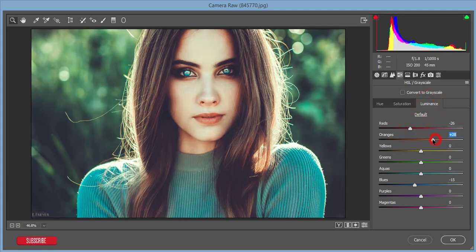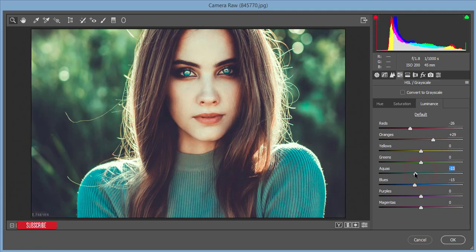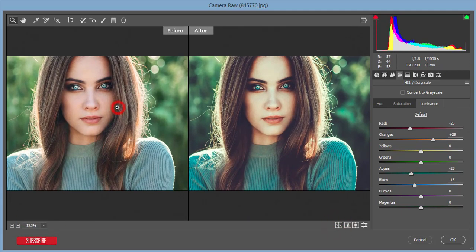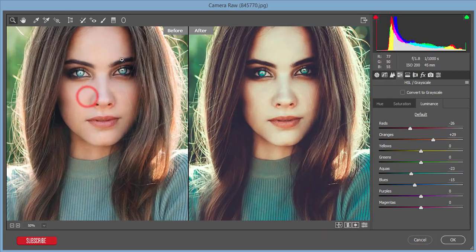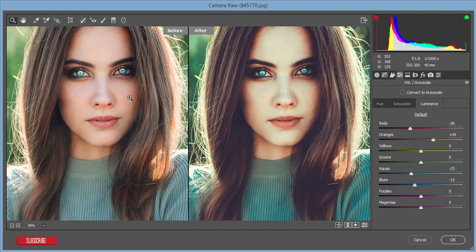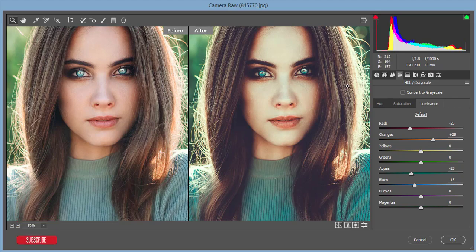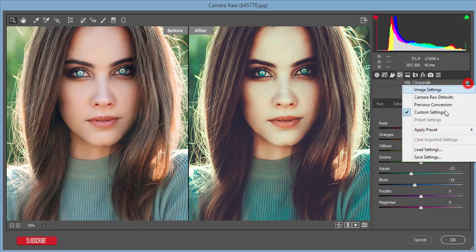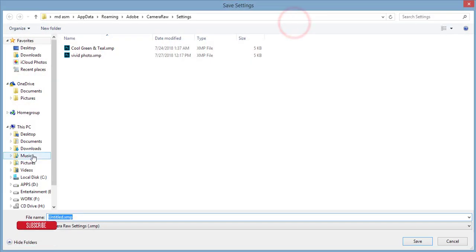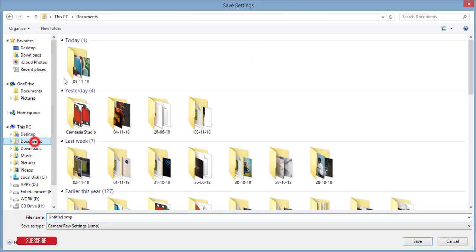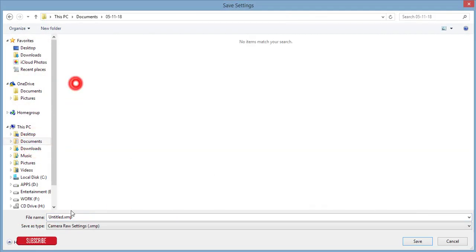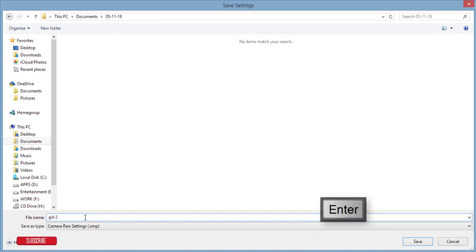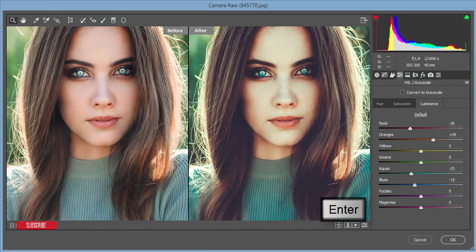Let's see the before one and after one. The before one is like ordinary color. If you want artistic color, you can use this preset. I'll give you that preset. I'm saving this preset. To save the settings, give the name 'girl two' and hit the OK button.